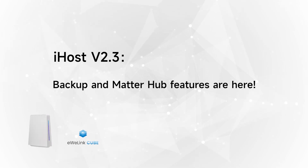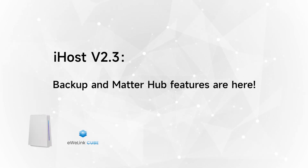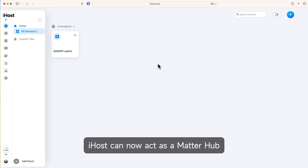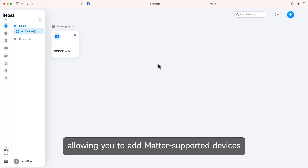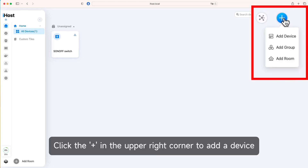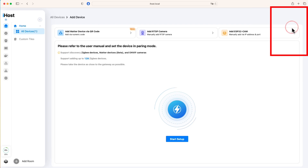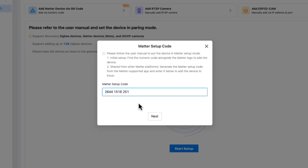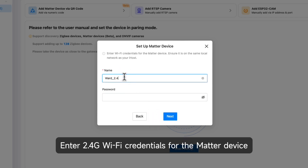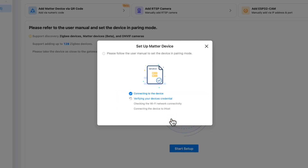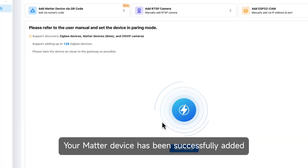iHost V2.3 Backup and Matterhub features are here. iHost can now act as a Matterhub, allowing you to add Matter-supported devices. Click the plus in the upper right corner to add a device. Enter the Matter setup code. Enter 2.4G Wi-Fi credentials for the Matter device. Your Matter device has been successfully added.